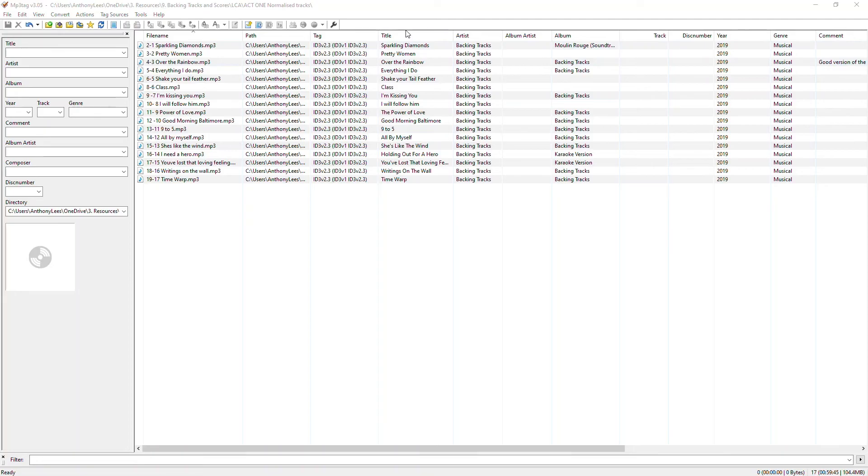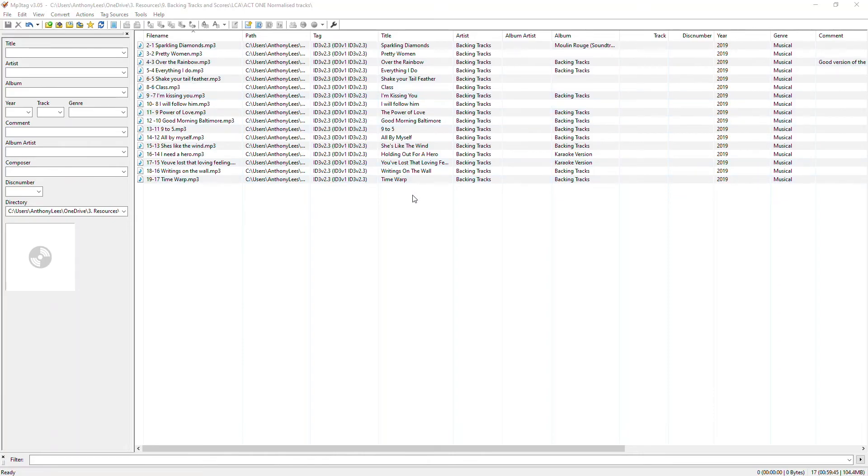So you can see I've taken a minute to go through and resolve all of these titles here so that they're the name of the actual song. That's something useful I can do. Let's see where else I can go.